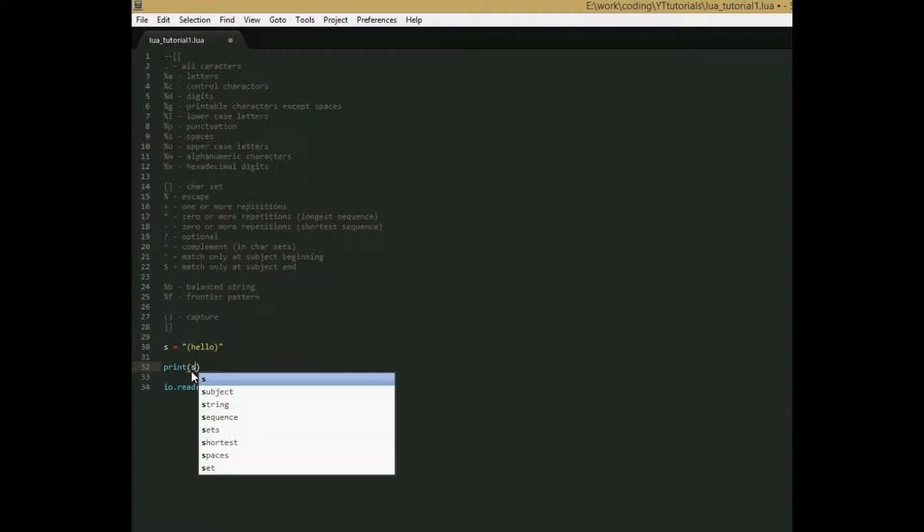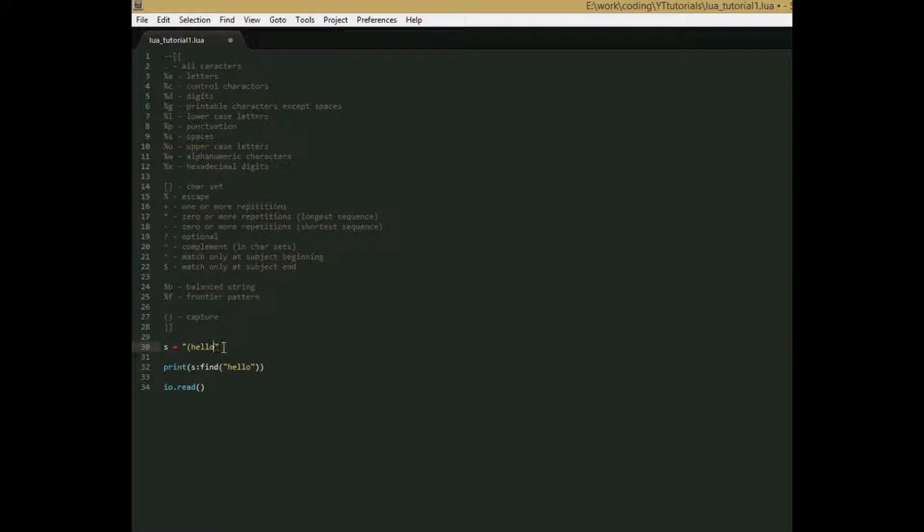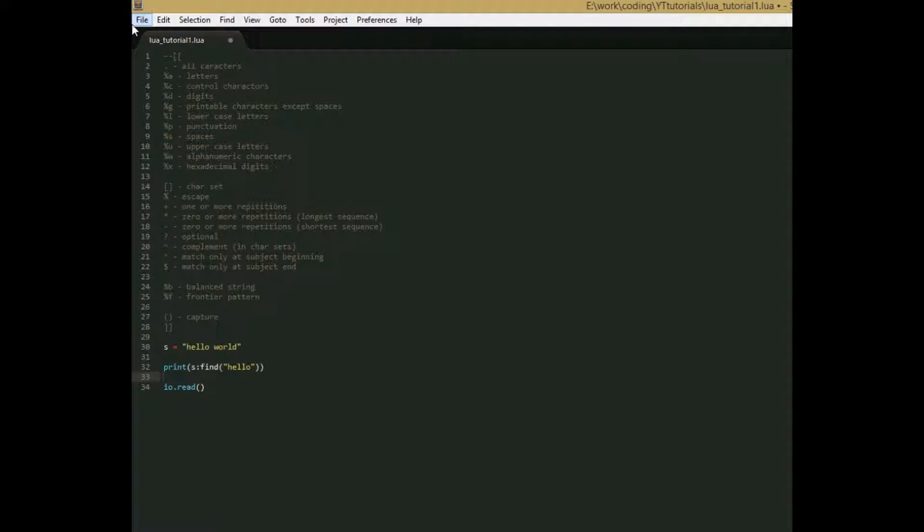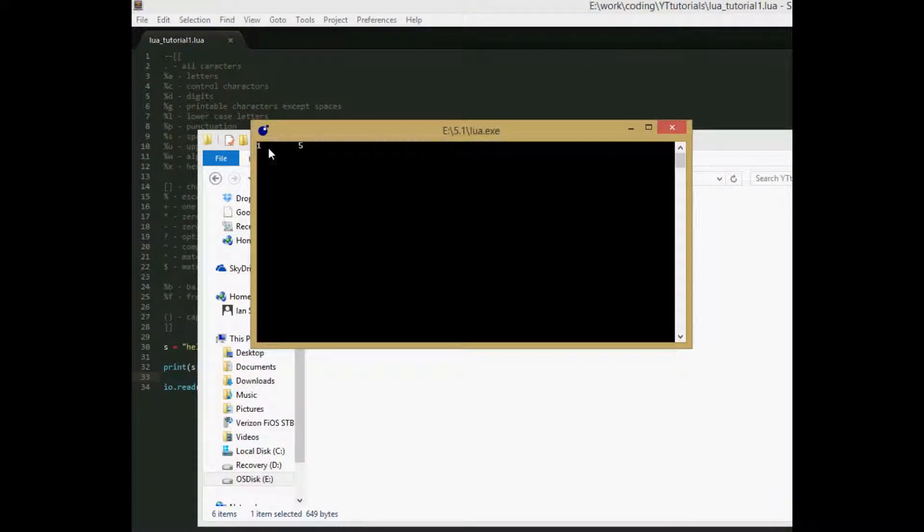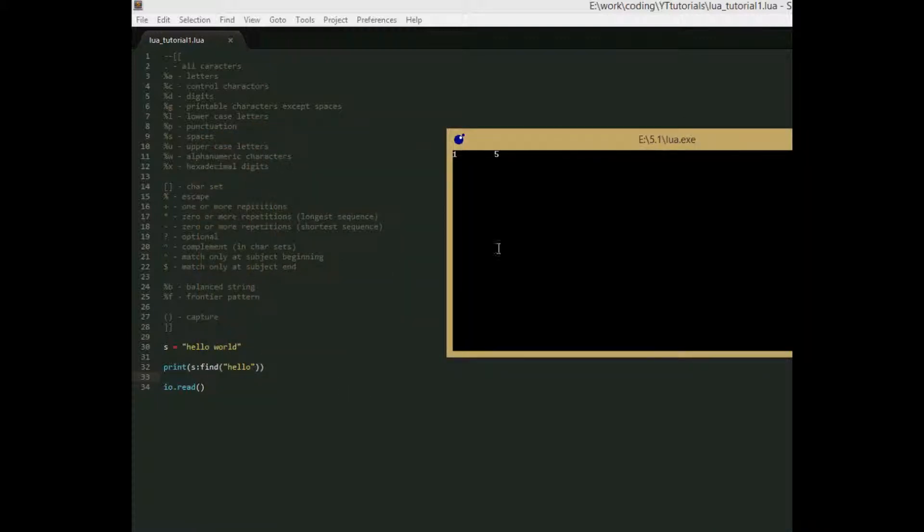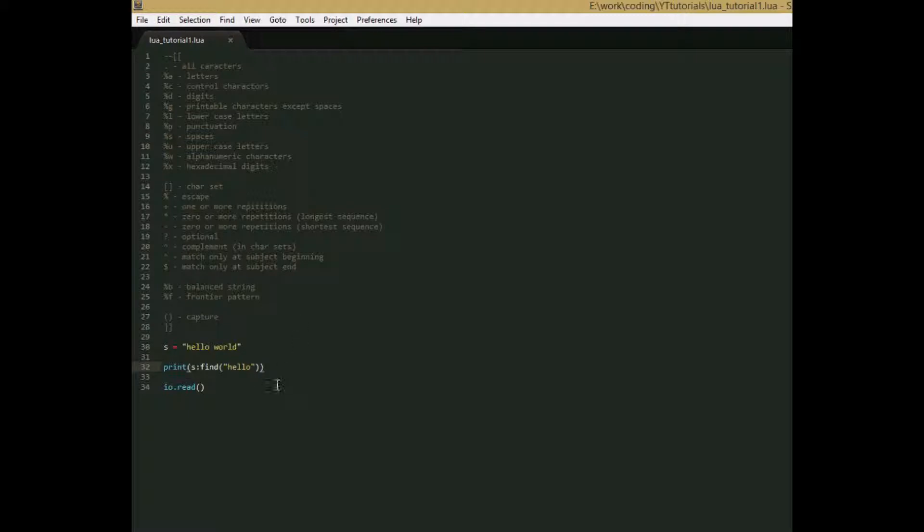So let's change this back to s colon find. And in the parameter, we're going to say hello. And let's change this string to hello world, and remove the brackets. So what string.find does is it takes two parameters. It takes a string that you want to be searched in, and you see we don't have that here because we use s colon find. So just pretend we put that there. And then it takes a second parameter for what string you want to search for. So what we're saying is we want to search for the string hello in the string hello world. So let's see what we get when we print it out. We get 1 and 5. So let's see in our string. At index 1, hello starts. And then we have 1, 2, 3, 4, 5. And index 5 is when hello ends. So it's returning the beginning and end index of the string you're searching for.